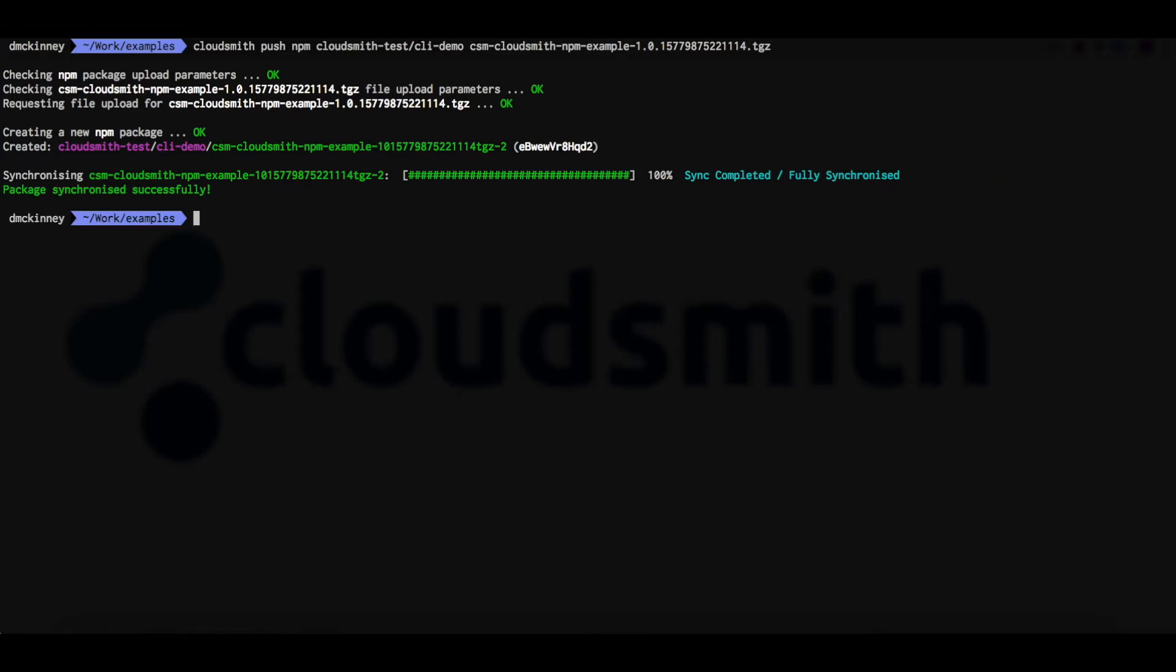All CloudSmith repositories are fully multi-format, so you can push any of the 19 formats we support into one repository. So let's go ahead and upload some more packages.